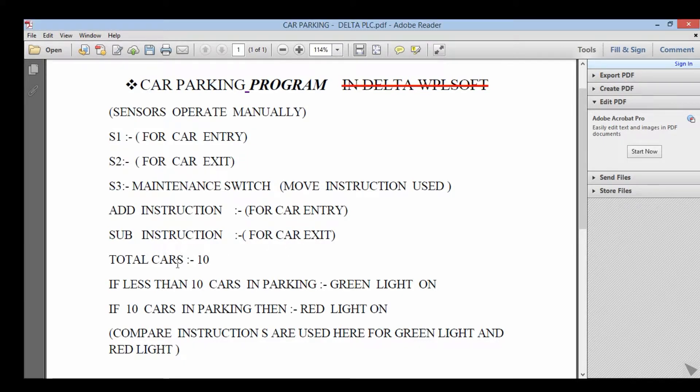Total 10 cars, resident 10 cars, green light on if 10 cars in parking, red light on.